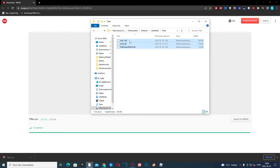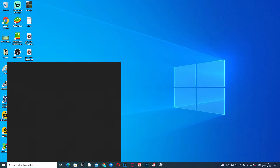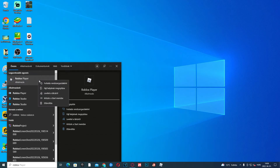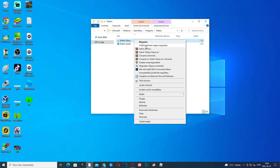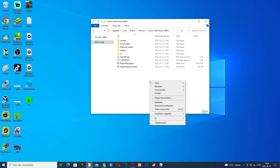Open the extracted folder, select all the files, right-click and copy. Then click search and type in Roblox, right-click and open file location, right-click open file location again, then right-click in an empty space and click paste.